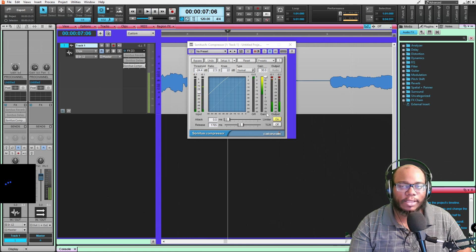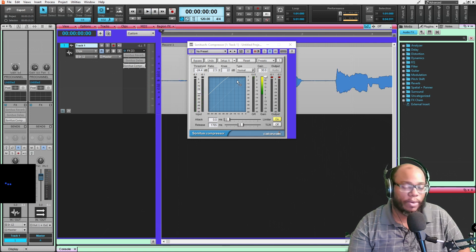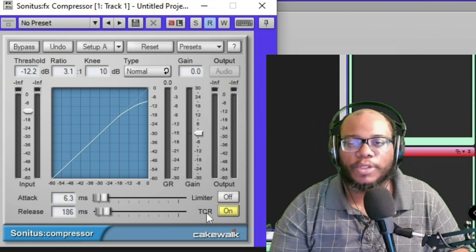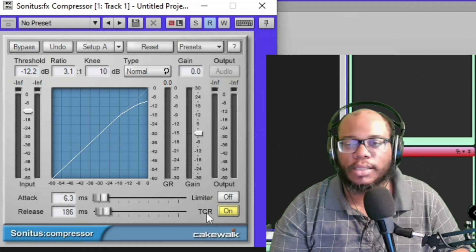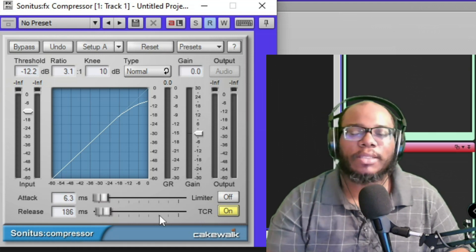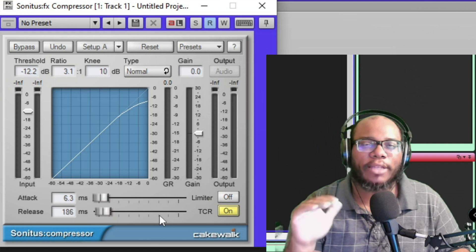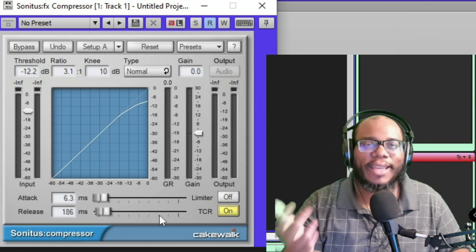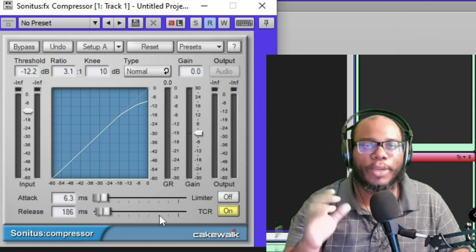This TCR at the bottom stands for Transient Control Release, and its job is basically to help control the way the compression engages, so that way you don't get this pump-pump effect.